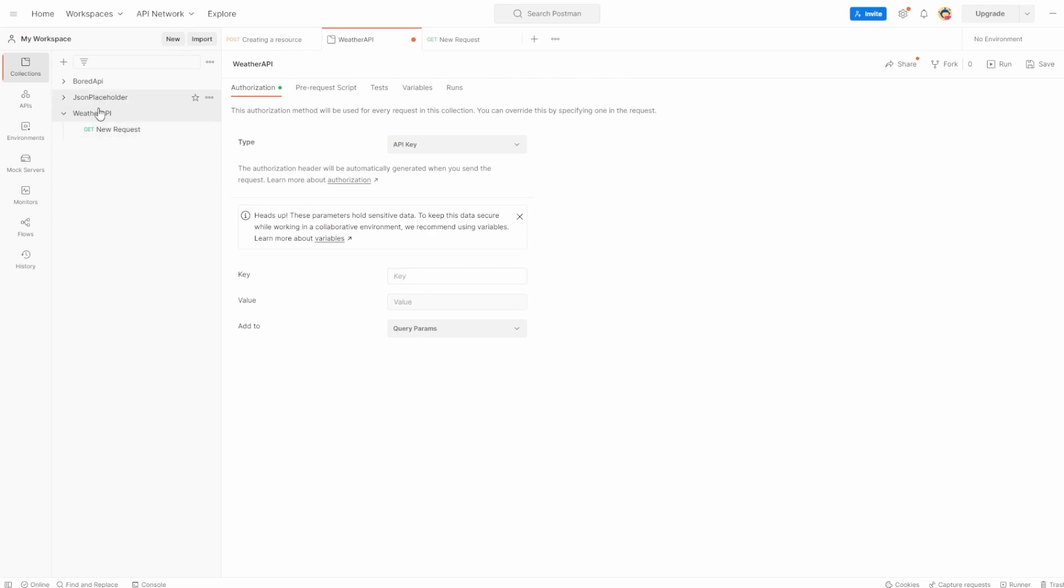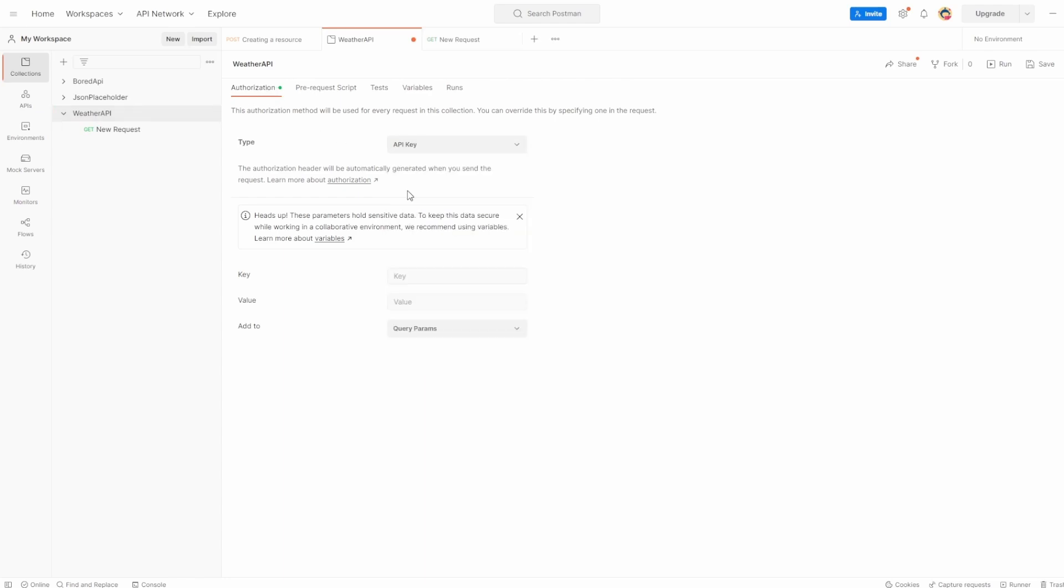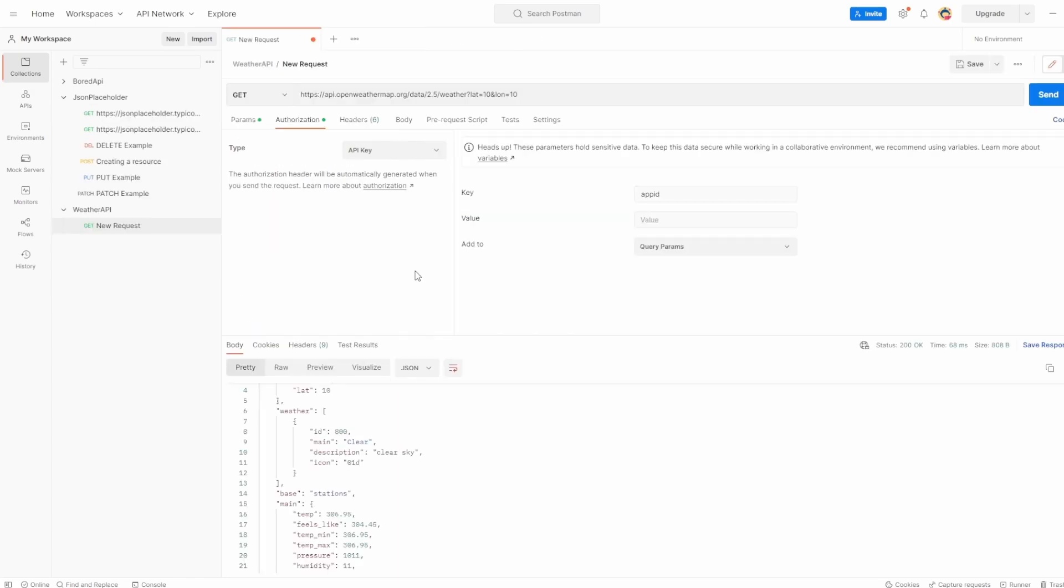So that's the next thing I want you to do. I want you to go into weather API, go into authorization, select your type as API key, enter the key again, which was app ID, which you can just paste from this request authorization, set the value to where it is and make sure that add to query params is selected. So I'm going to do that and then we'll come back.